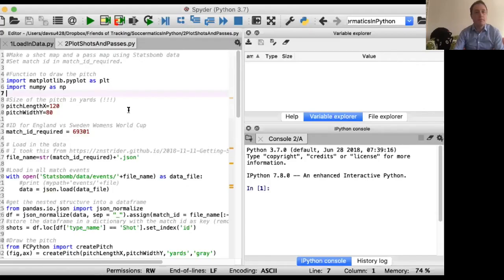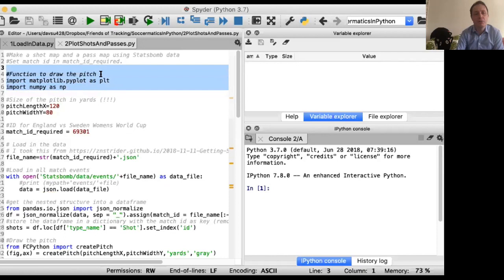The code for everything we're going to do today is in 'plot shots and passes' — you can download that from the GitHub site. If you don't remember how to do that, have a look at last time's lecture. We'll start by defining a couple of libraries we're going to use today: a plot library and numpy. Numpy is the standard math package inside Python.